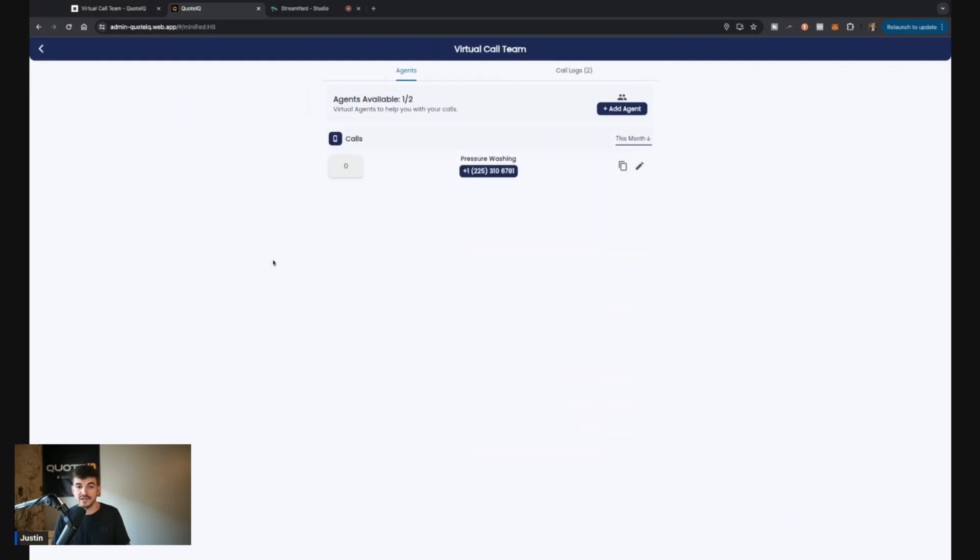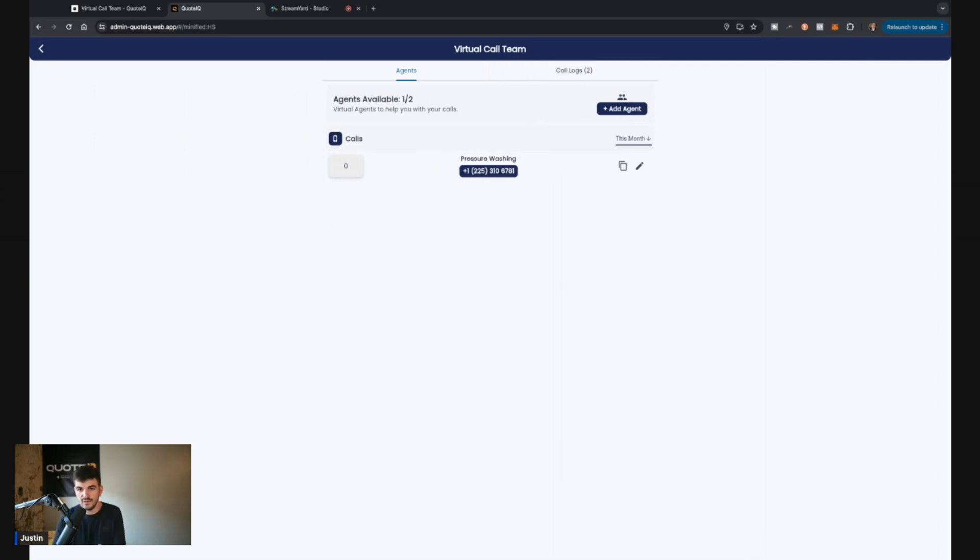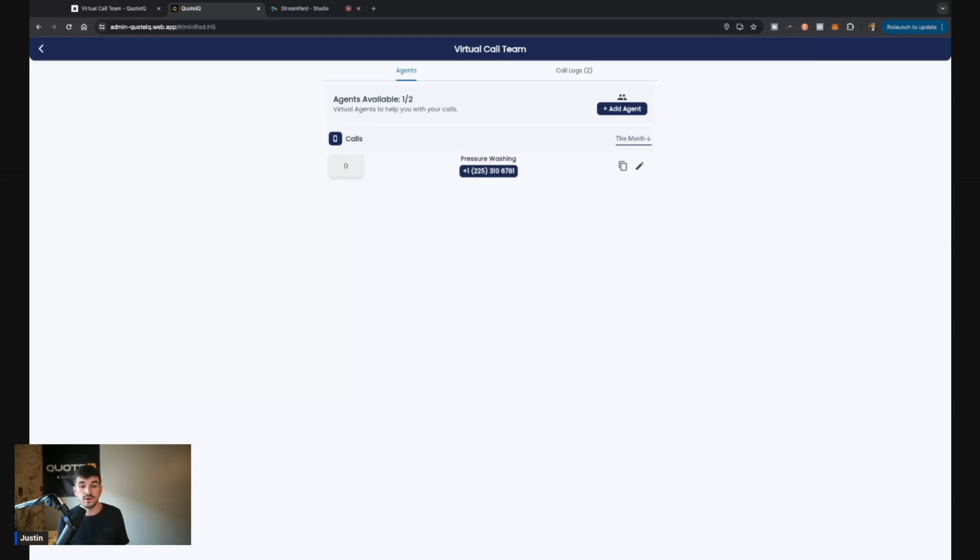So once all that information is taken in, you're going to get notified that you have a new call log, which I'm not going to click on because I actually have some information in there as far as people that have called. But it's going to put all that into the call log. You can then sort that person by adding them to contacts. You can call them, you can look up the address, you can do whatever you need to do. And it's just a great way to go for screening out those calls.